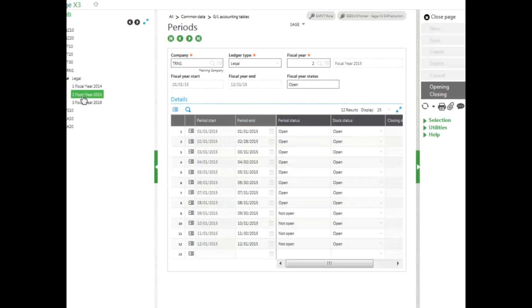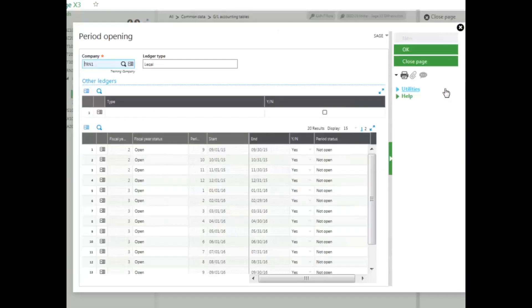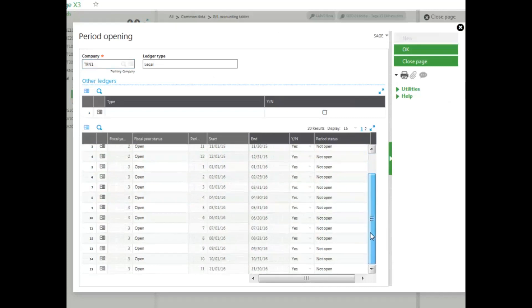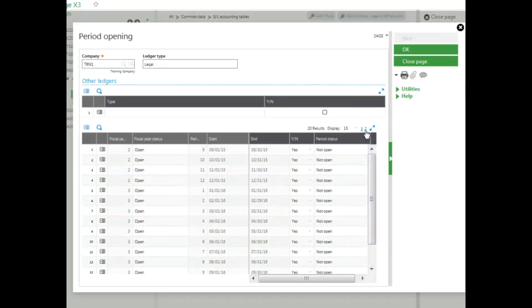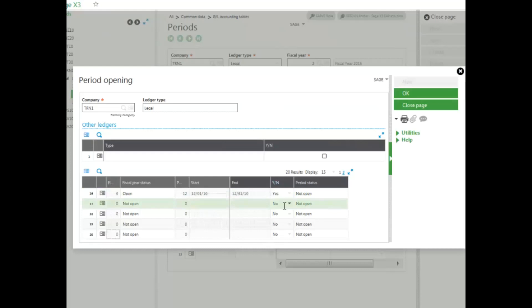Now I'll go to my second fiscal year and notice that they are opened halfway through. I'll open up the rest of my fiscal year 2015, and notice they are all set to Yes. I'll go to page 2 and I'll go ahead and click OK.